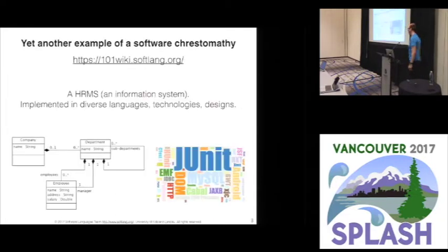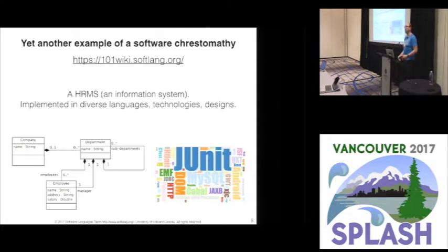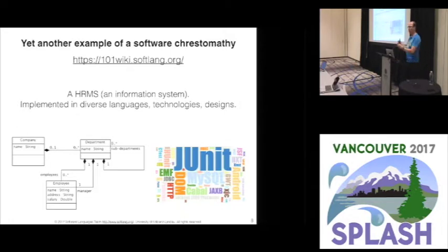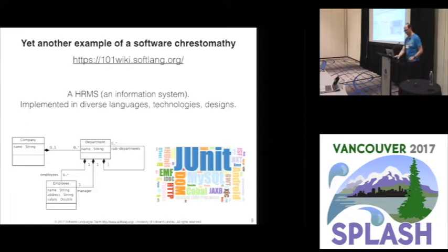Our team also worked on another chrestomathy — 101 Companies — where we implemented a human resources management system time and again with different languages, technologies, and different designs. By doing this we wanted to better understand how different technologies and languages compare. In a sense, MetaLib is just another chrestomathy, but it focuses on domain-specific language implementation.